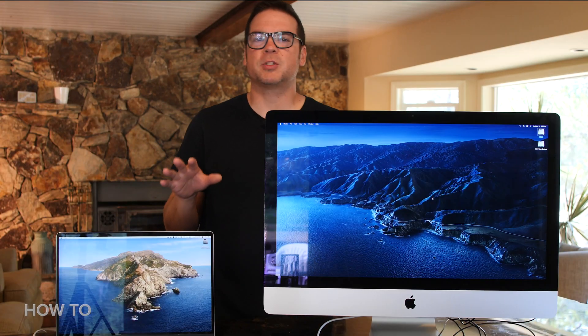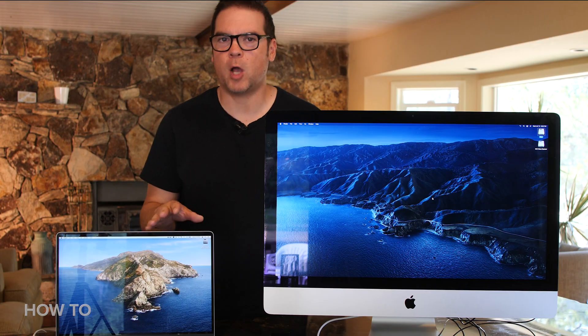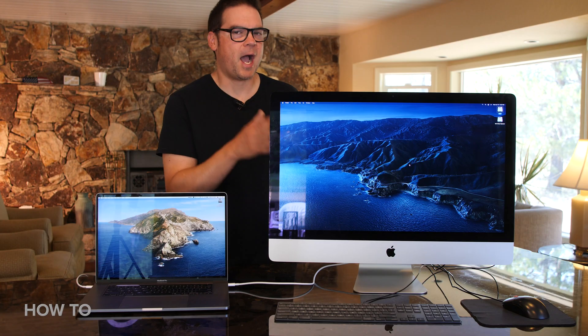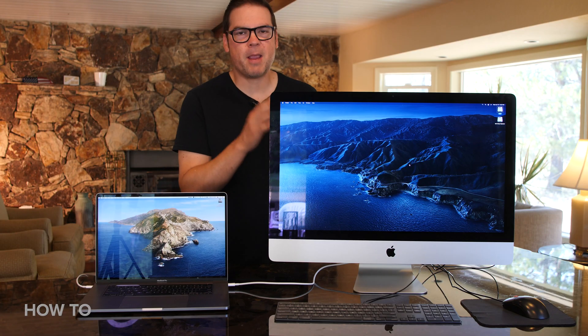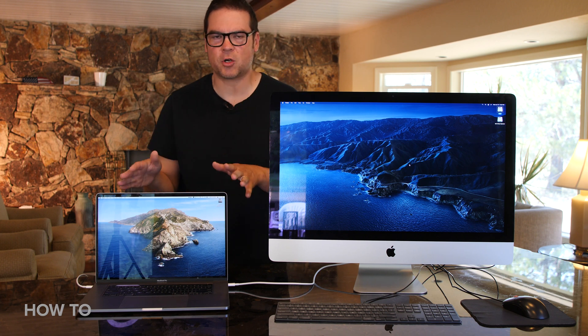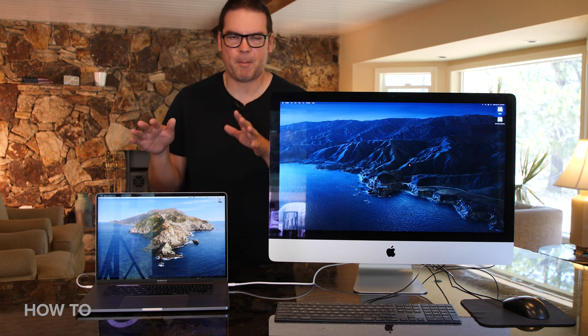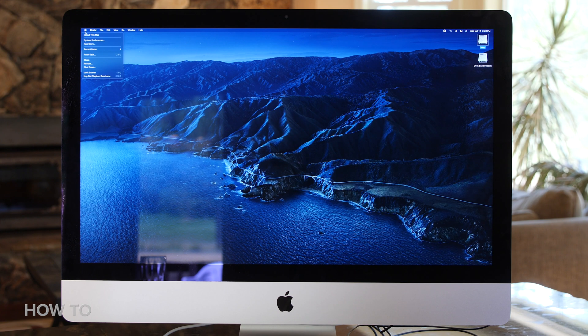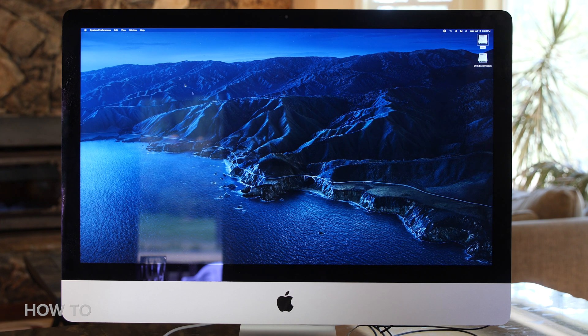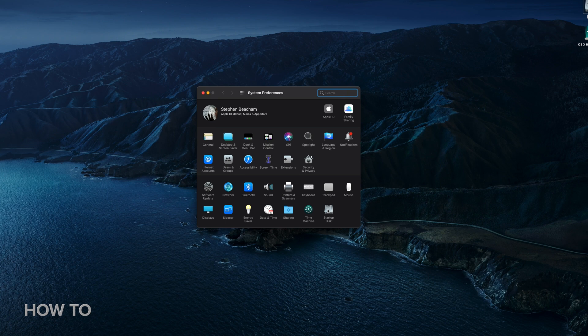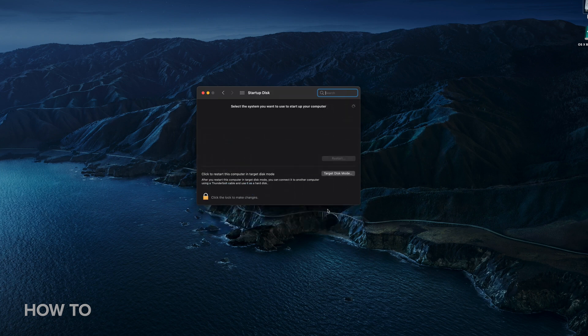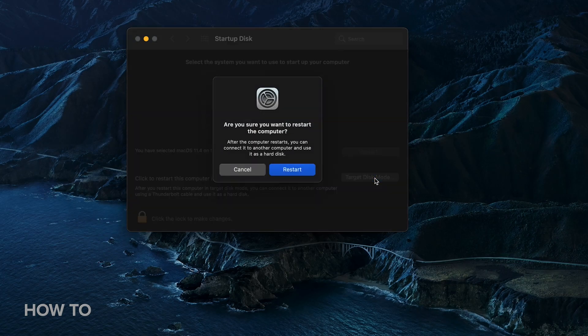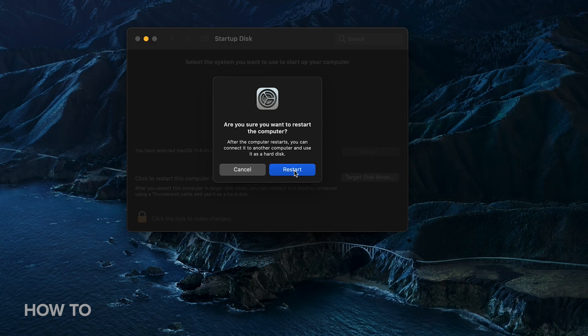Now I'm ready to enable target disk mode on one of these machines. I'm going to enable it on my iMac so my iMac's hard drive shows up as an external hard drive on my MacBook Pro. On my iMac, I'm going to go to the Apple menu, then System Preferences, and click on Startup Disk. You'll see a button that says Target Disk Mode. Click on it, then click Restart.